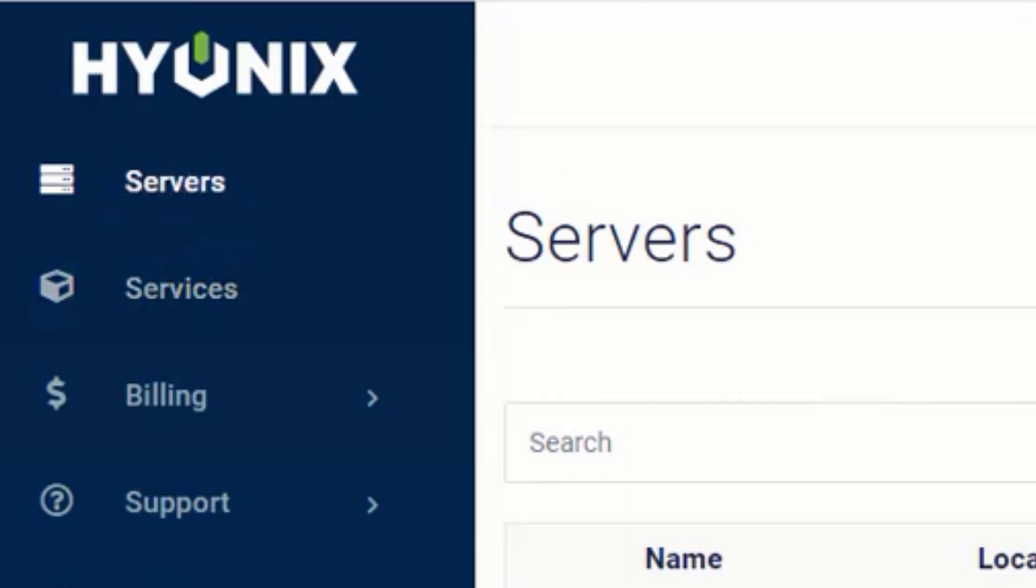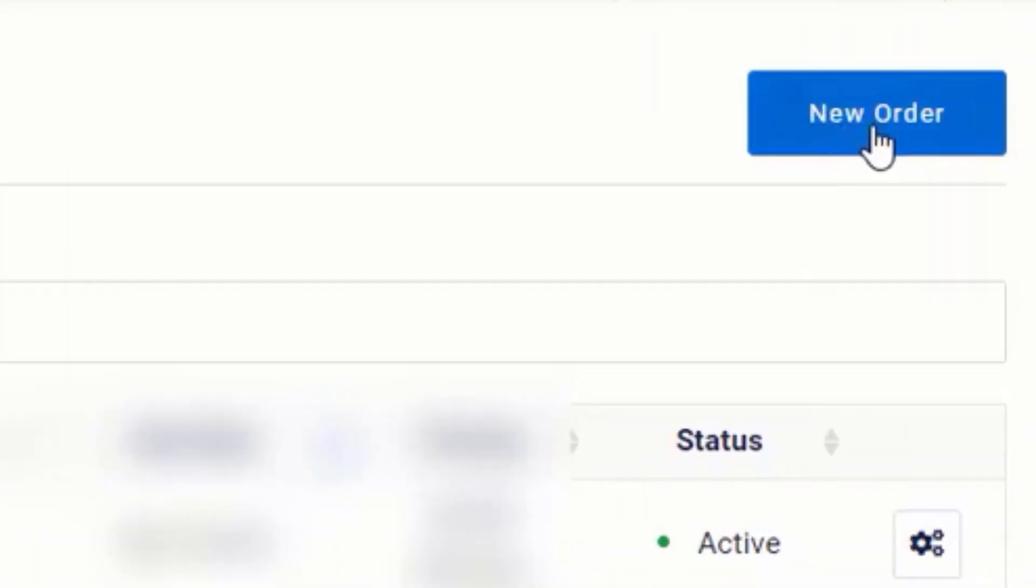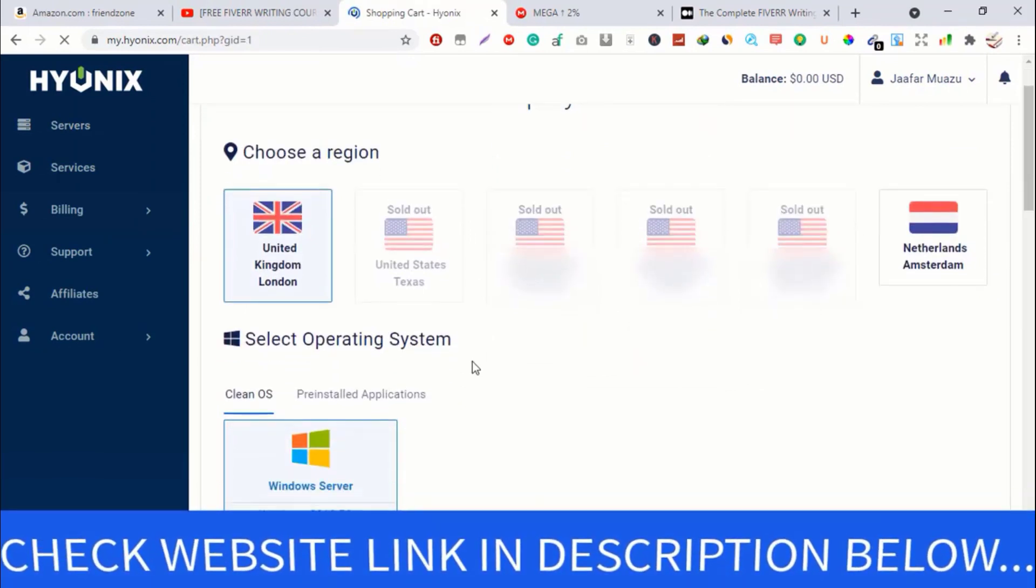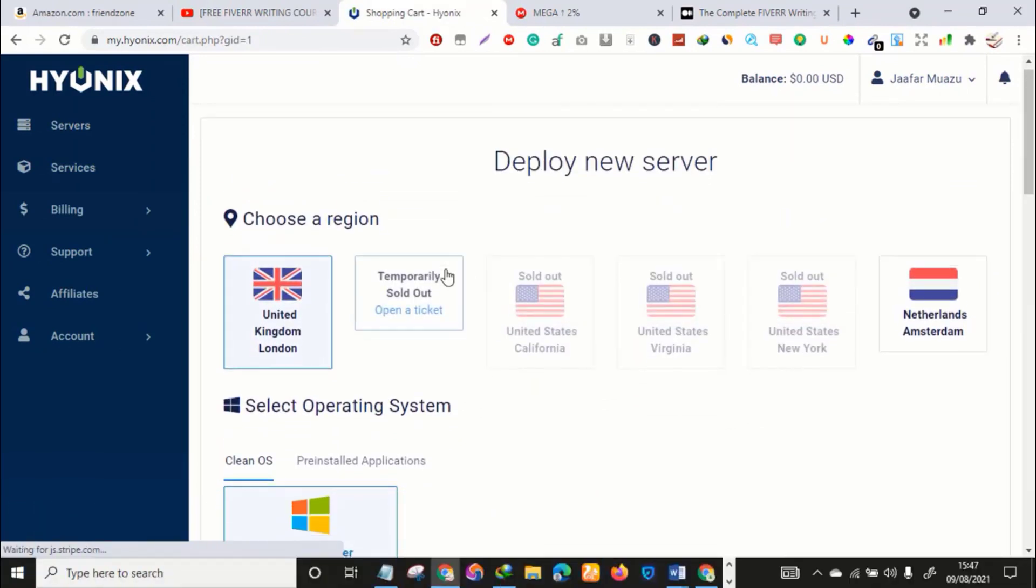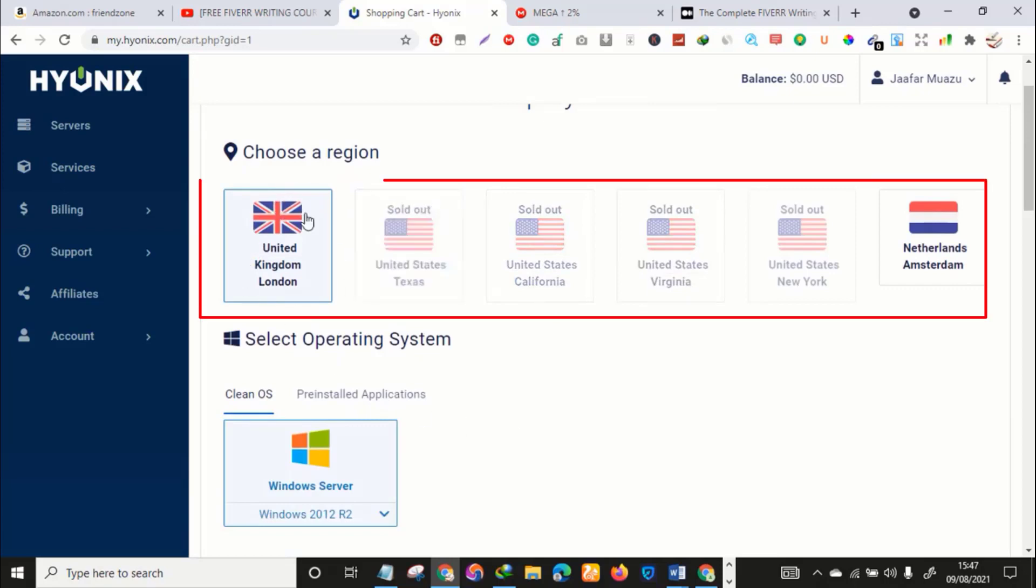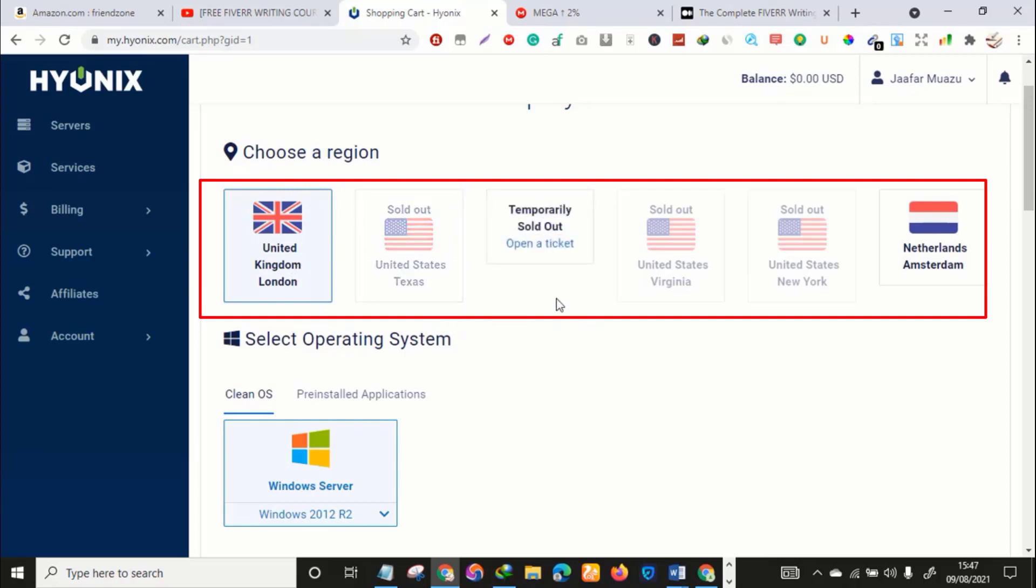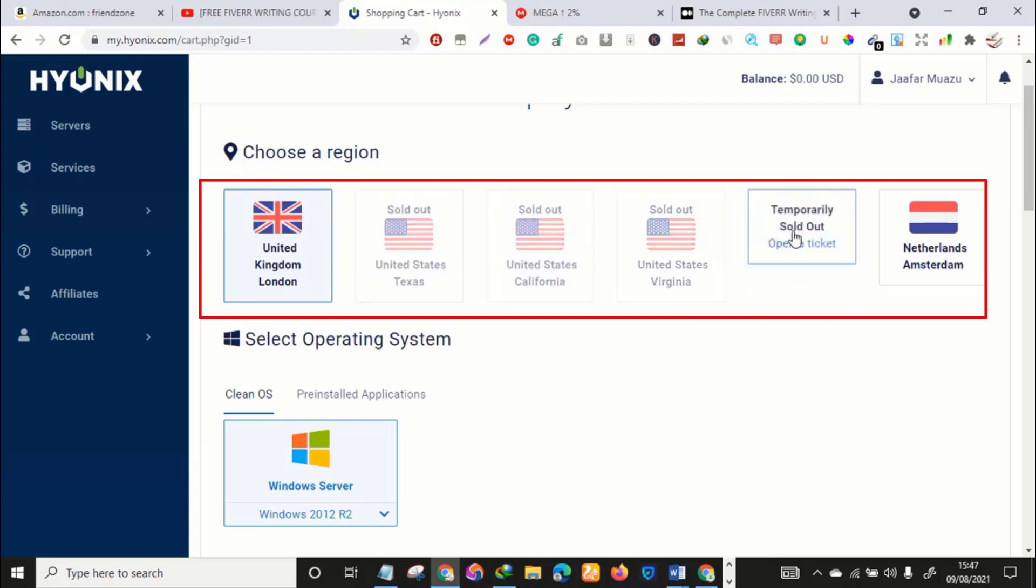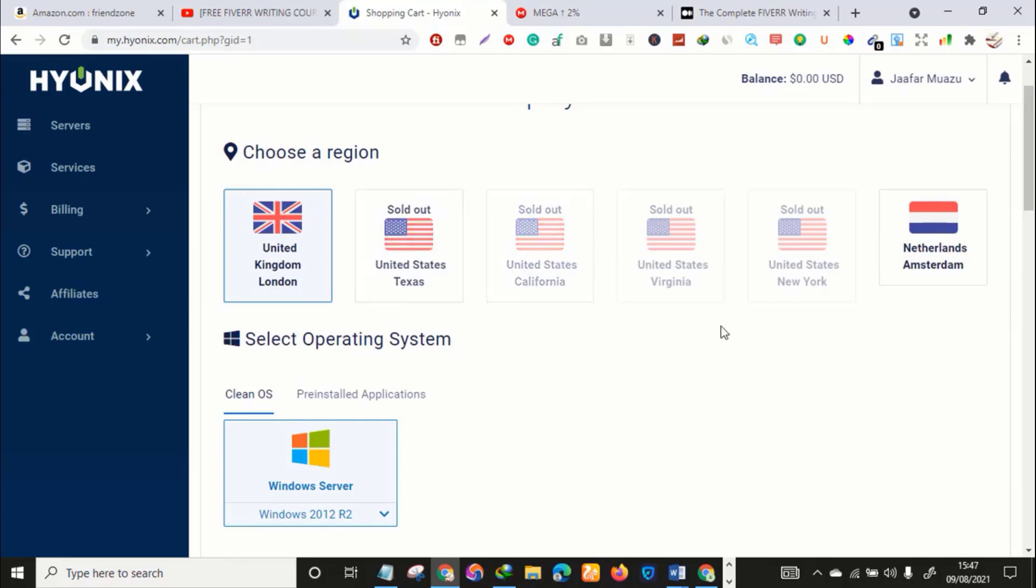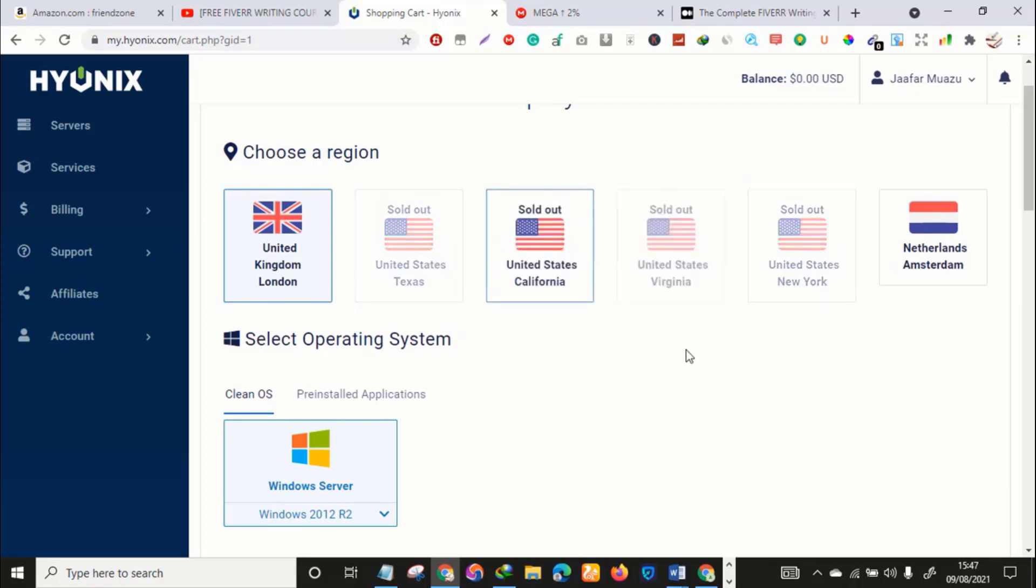Once you land here after registering your account, all you have to do is click servers, then click on new order. The VPS is extremely cheap. There are various VPS you can use. Location United Kingdom is available, but US Texas, US California, US Virginia, and US New York are sold out. If you want to use US location, check back in 24 or 48 hours. I'm currently using a UK VPS. The first time I landed on this website it wasn't available, so I had to check after 24 hours then it was available.